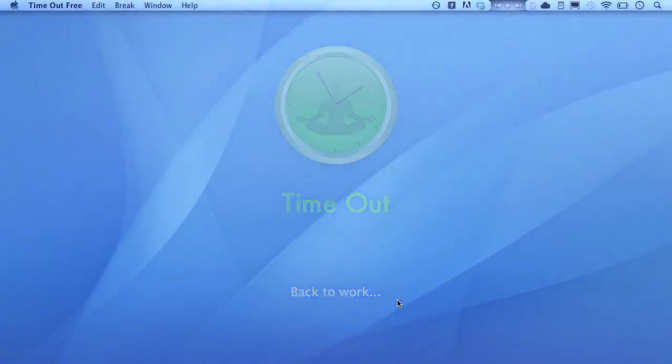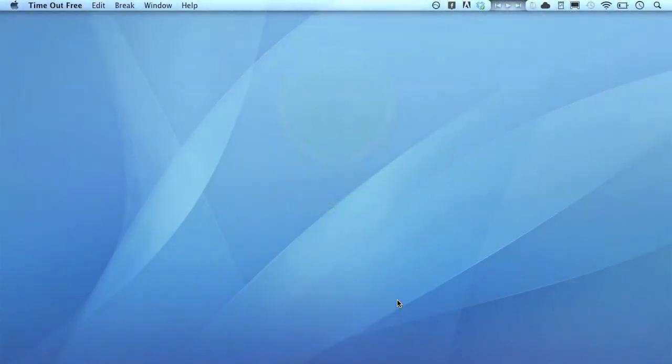So there you go. Time out free. Check it out in the Mac App Store or from their website. And thanks for watching.